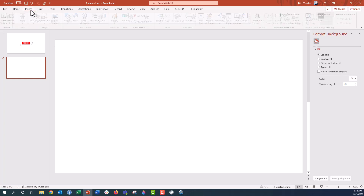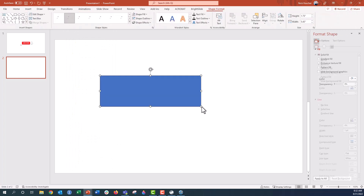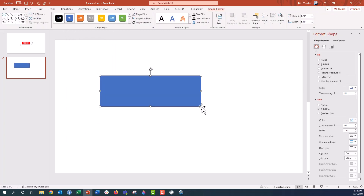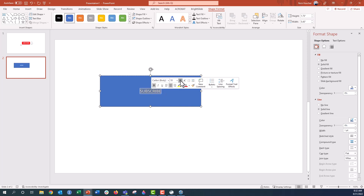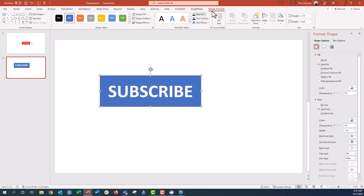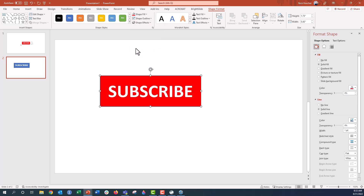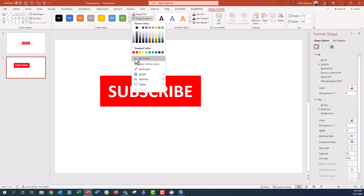First I'm going to go ahead and insert a box — just a rectangle — and we're going to make this the subscribe button. So I'm going to type 'Subscribe' here. This is just like a Word doc, you can update the text, make it really big, maybe one size smaller there. I'm going to update the color on the Shape Format menu — we're going to turn that red and say no outline.